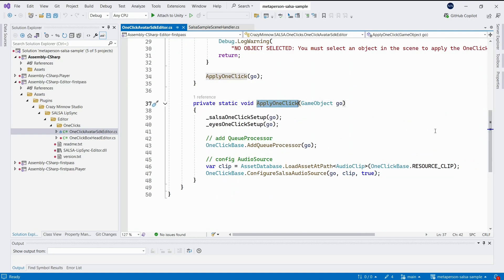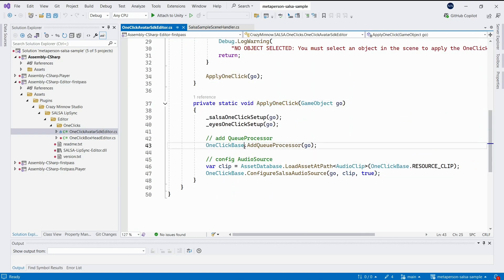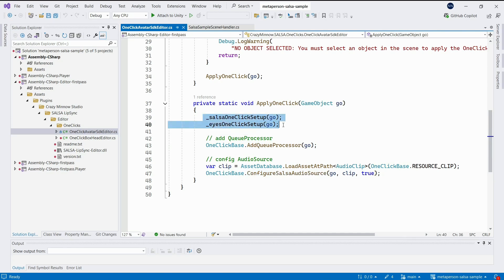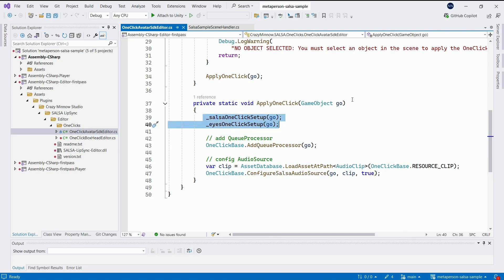Inside that method, we create and attach the queue processor and audio source components, which are mandatory for lip-sync. What's also important, we call Salsa one-click setup and Eyes one-click setup handlers here.